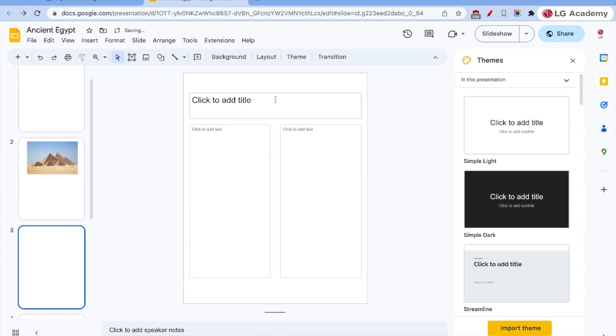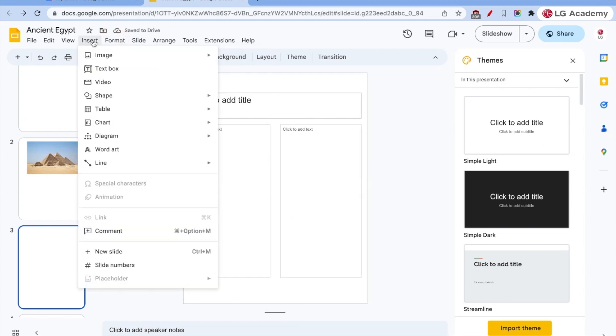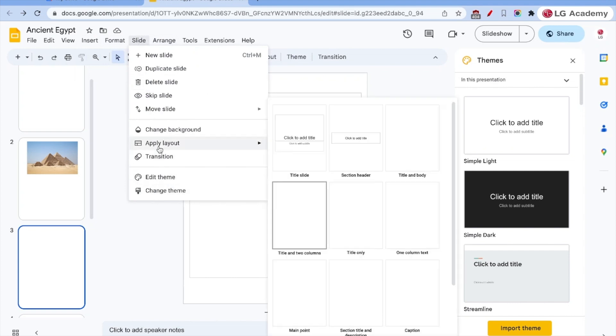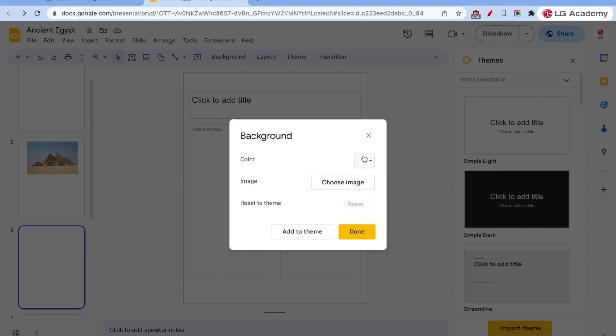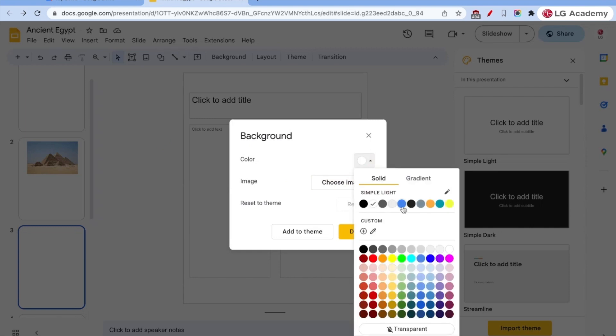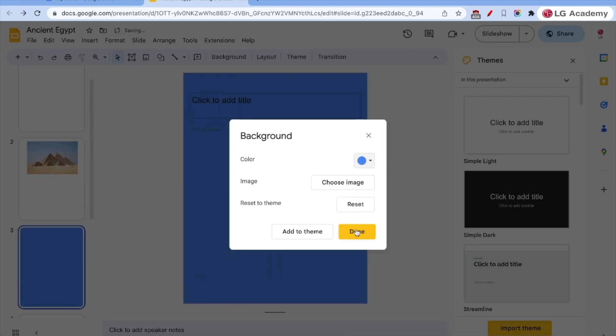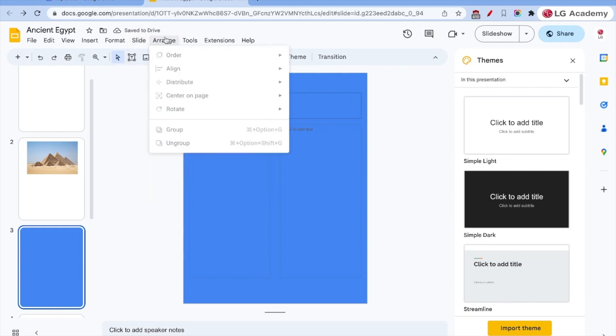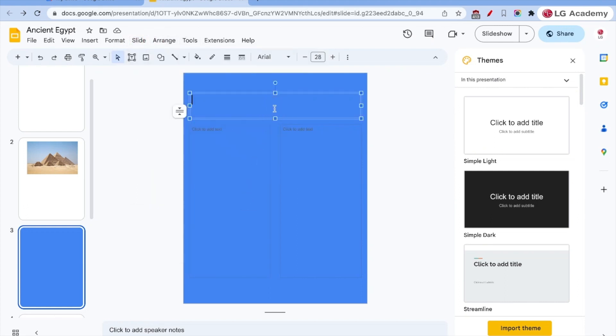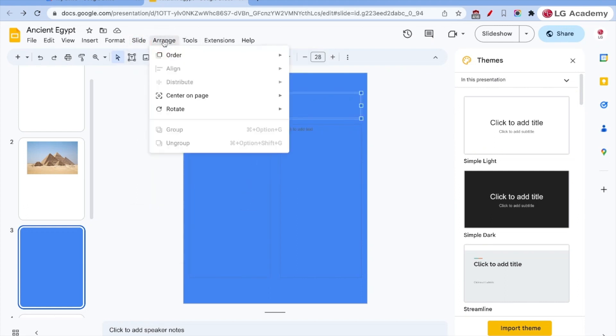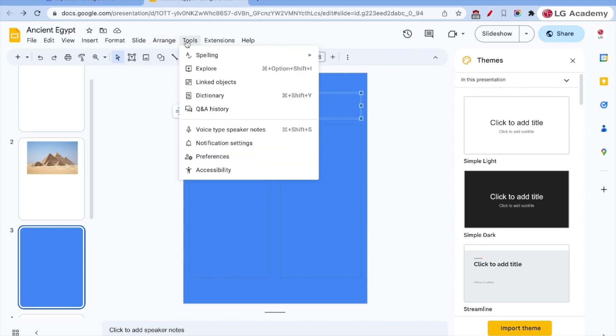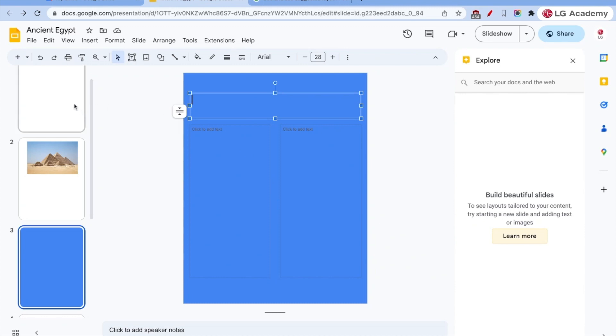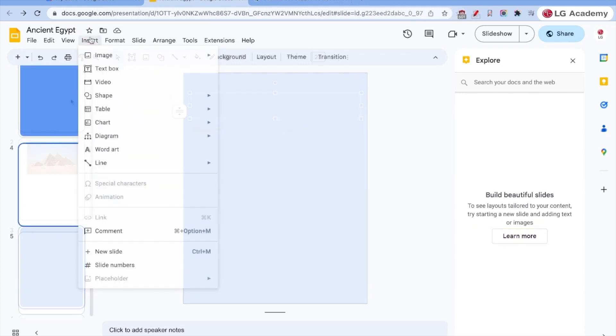And I can change the background. Apply a layout. Perfect for a newsletter. Can also change the background to a different color on individual pages. Then arrange, this is how we can arrange elements. Won't go too deep into this. There's some resources that we'll share with you. And then the Explorer allows you to build beautiful slides. So as you're working on your presentation, it'll offer suggestions.